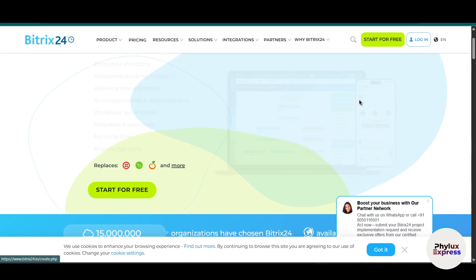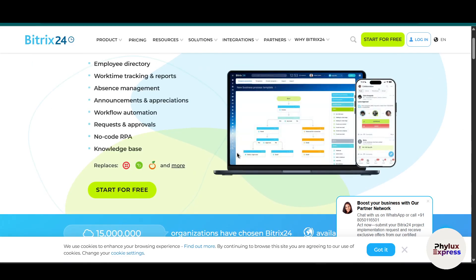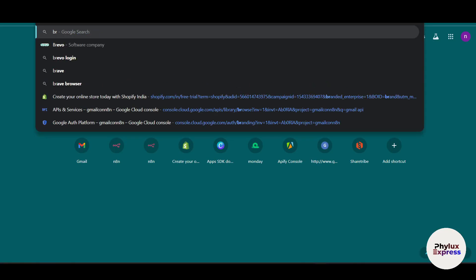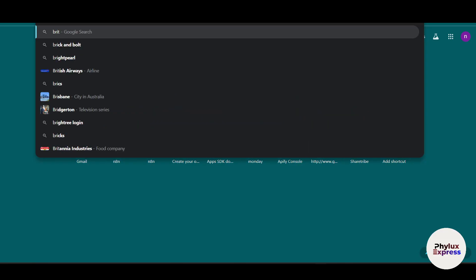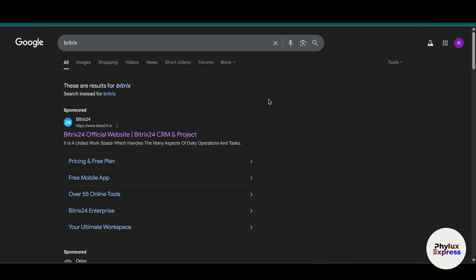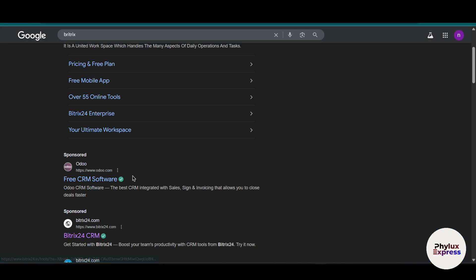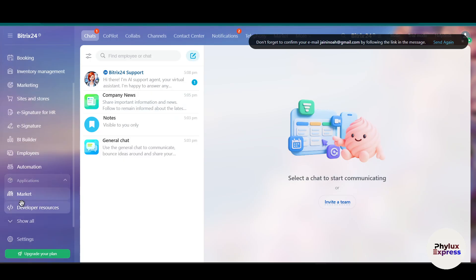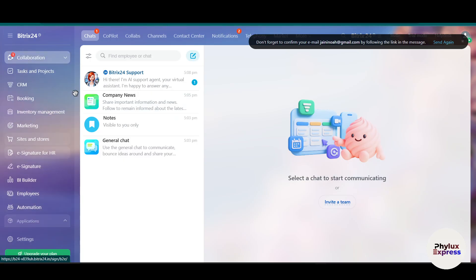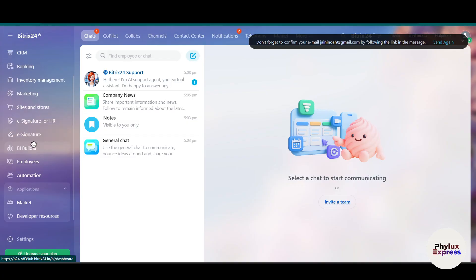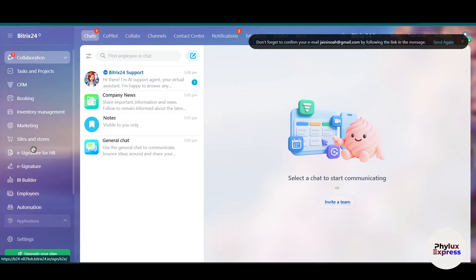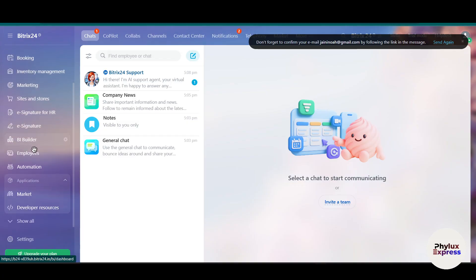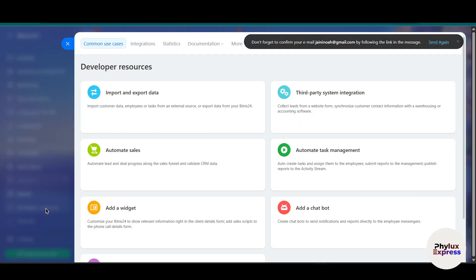In the top right corner you'll see the option to create an account. I have already created a Bitrix account. This is the dashboard. In the left side you'll see a navigation bar. Scroll down a little bit and you'll find developer resources.